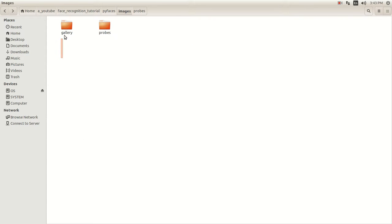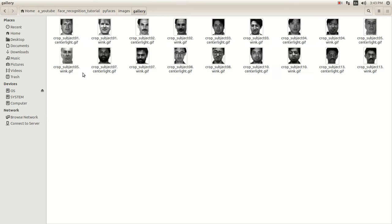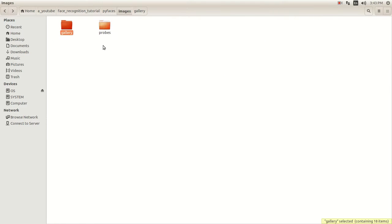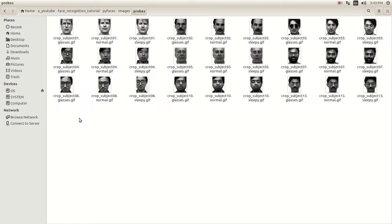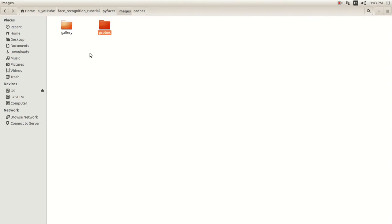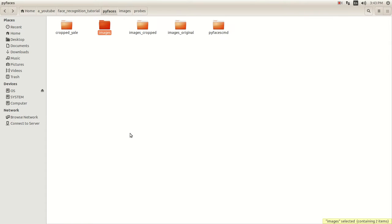So you're going to have these two directories: one with two images of each subject in probes, and the other with three images of each subject in gallery — three different expressions and two different expressions. Once you're done with all that, we're ready to run the code.